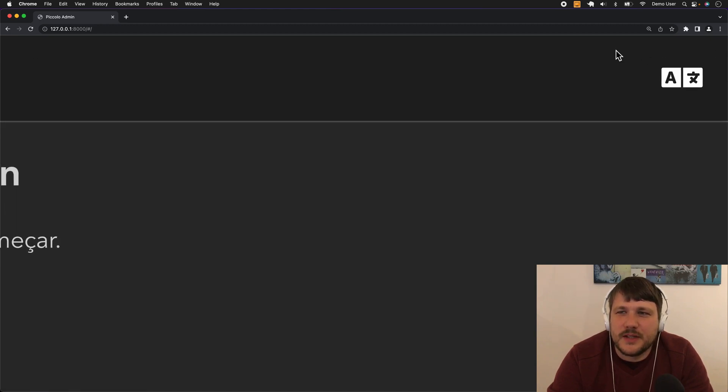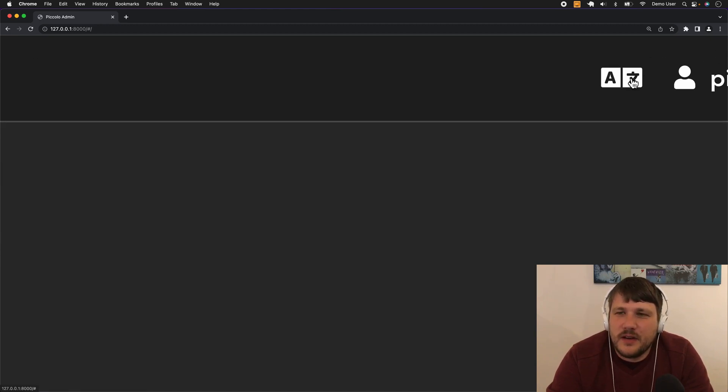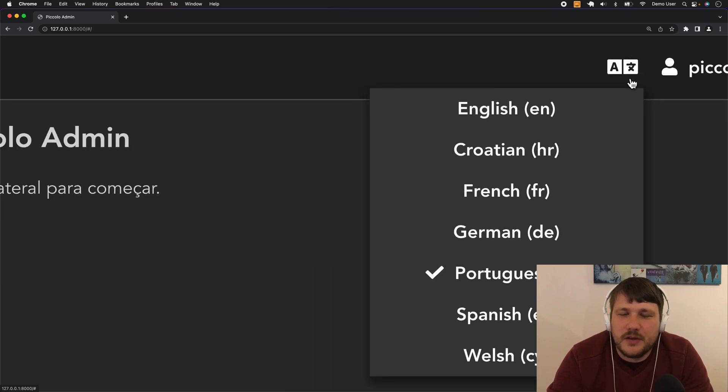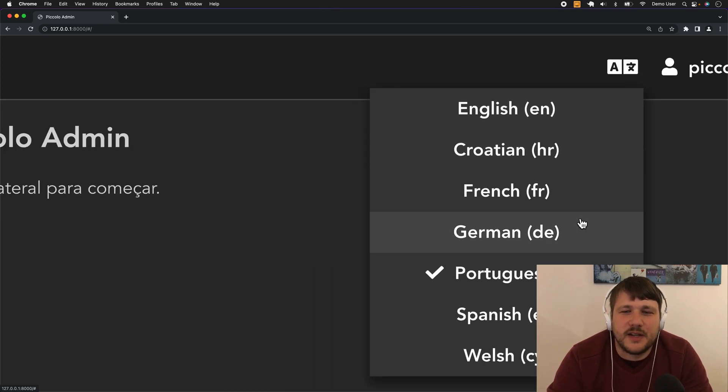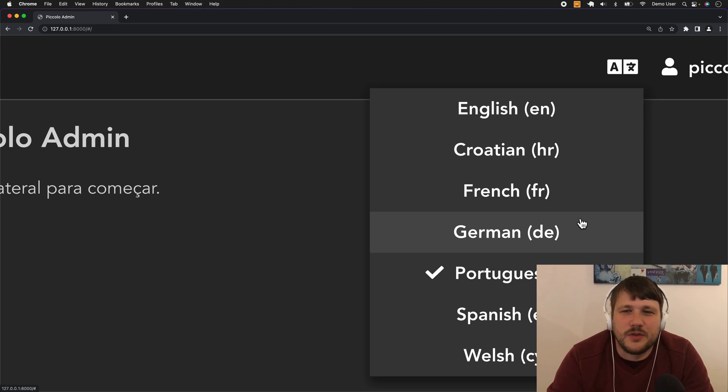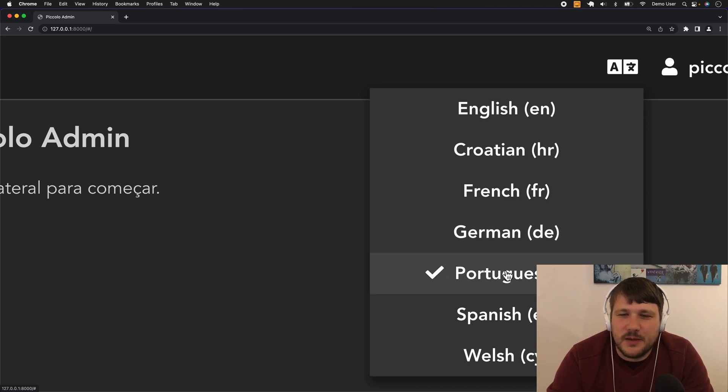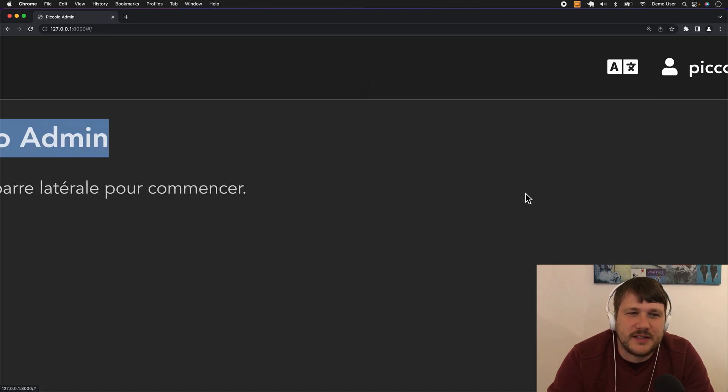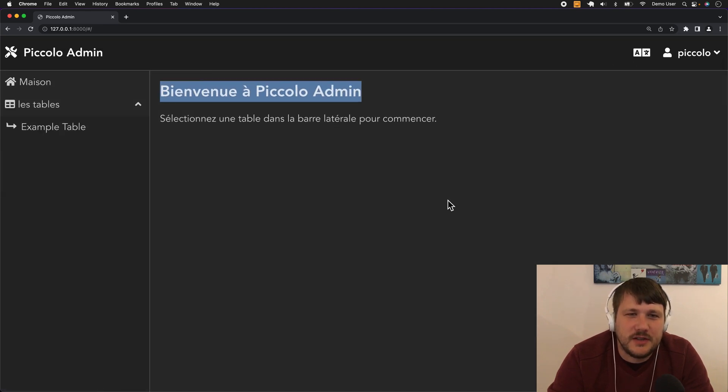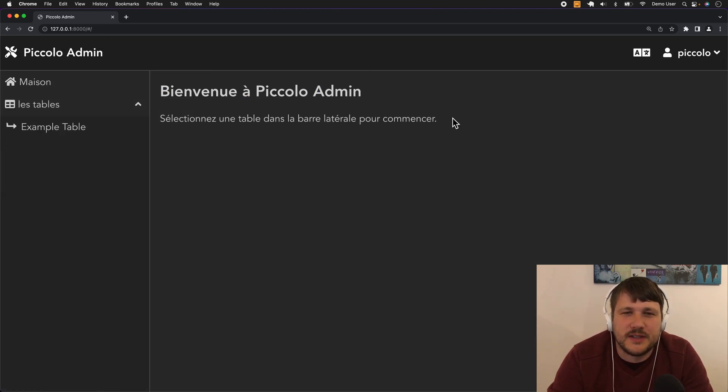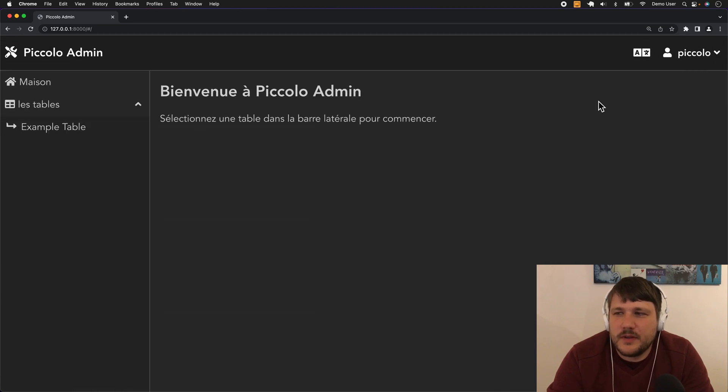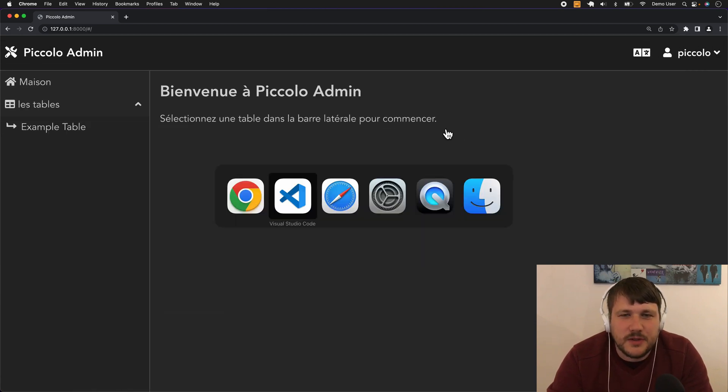This icon means translations, and if you click on it you'll see there's this dropdown menu. These are the languages that we currently have available and we'd like to add more in the future. You can see here Portuguese is selected, but we could also select French and then it's automatically translated into French.